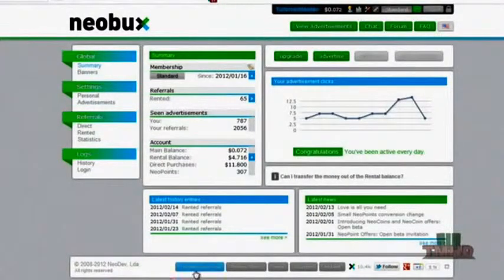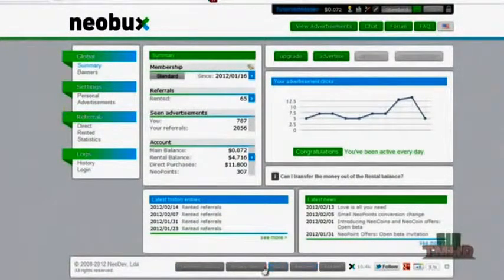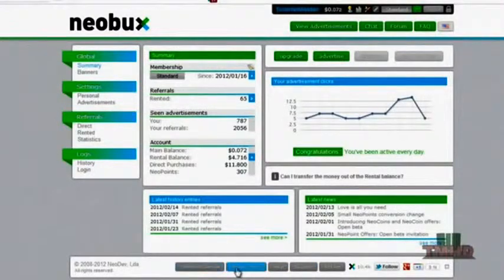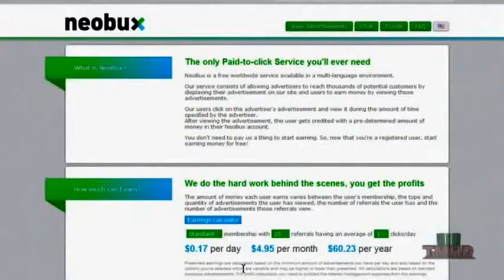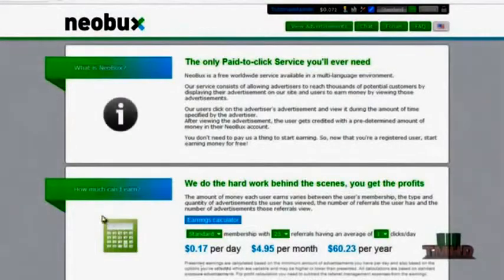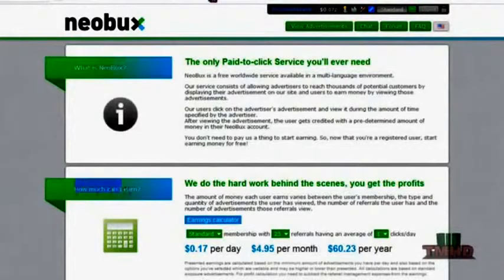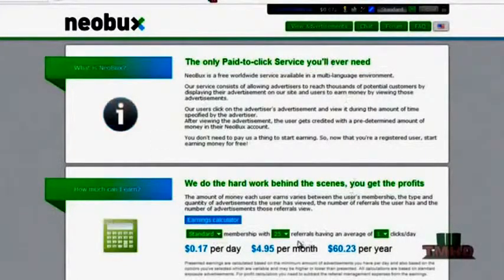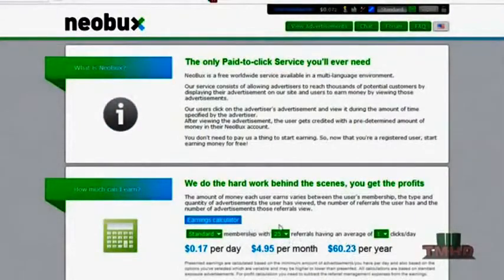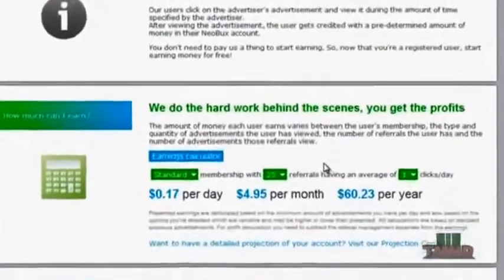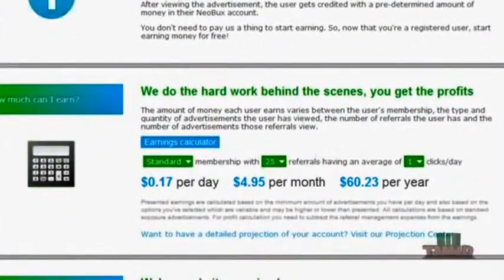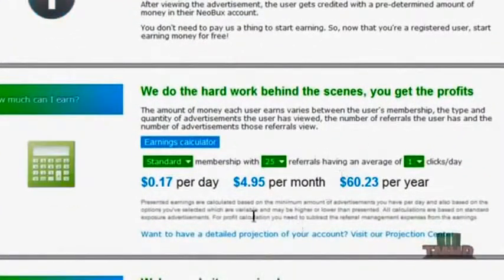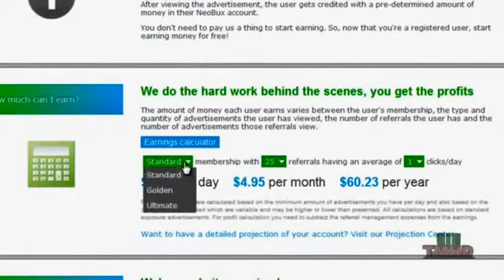So one thing I did want to show you, I believe it's in help. There is a how much will I earn calculator that I really like to mess with to see the cool things that are possible with Neobux. I forgot to go over this, but the memberships.